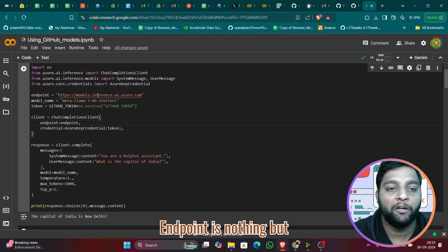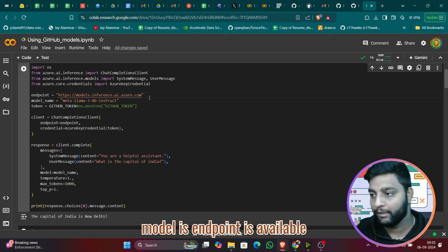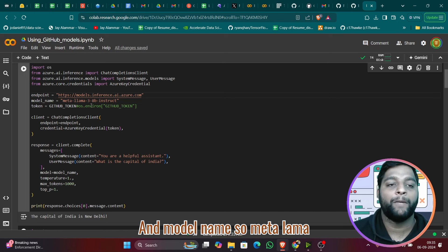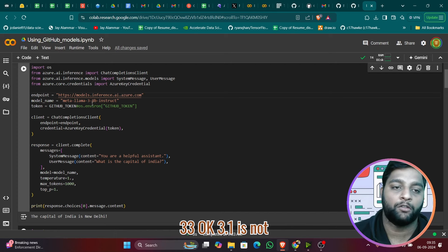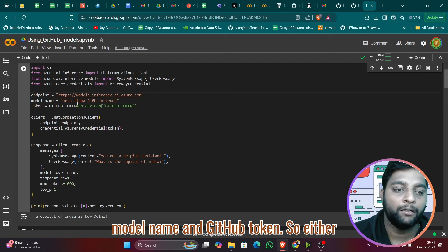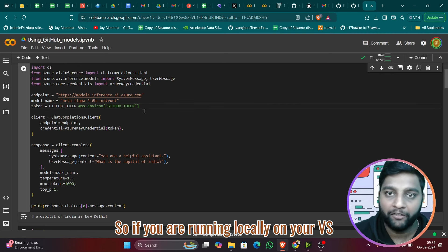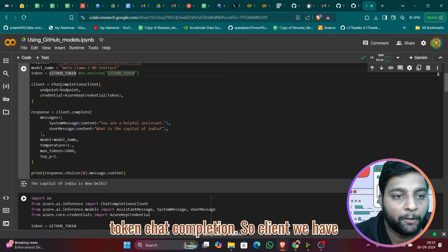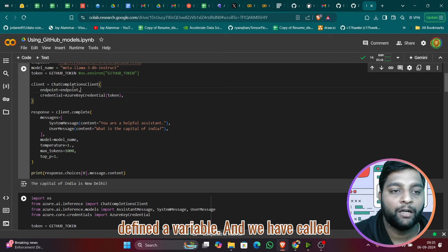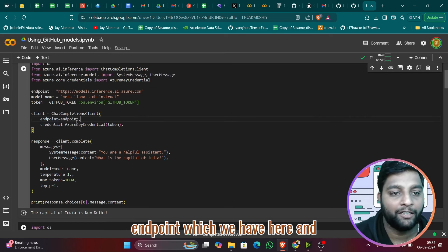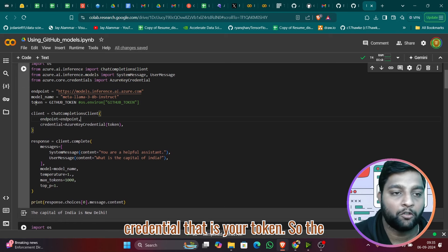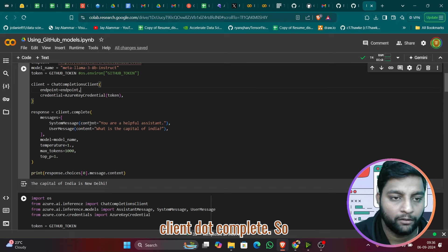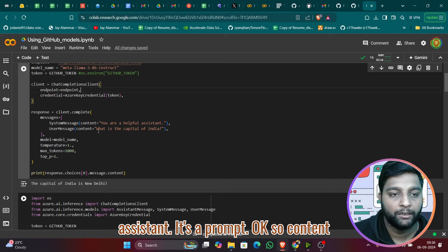The endpoint is `models.inference.ai.azure.com` — the model is hosted on Azure, which is why this is the endpoint. The model name is `meta-llama-3.1-8b-instruct`. For the GitHub token, if you're running locally in VS Code, call it from `os.environ`; in Colab, assign it directly as a variable. We define a `ChatCompletionsClient` with the endpoint and `AzureKeyCredential` containing the token.